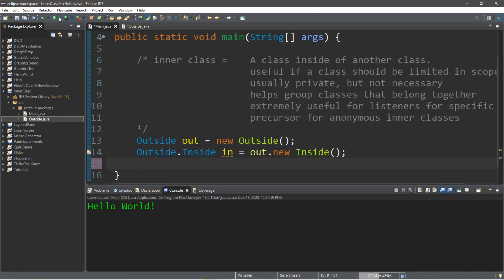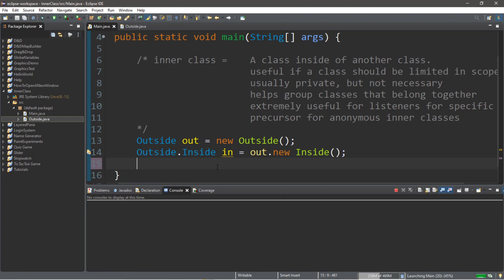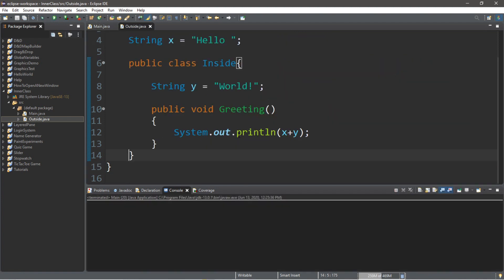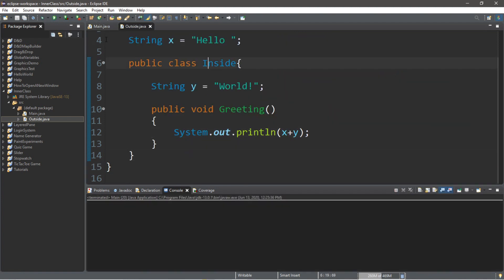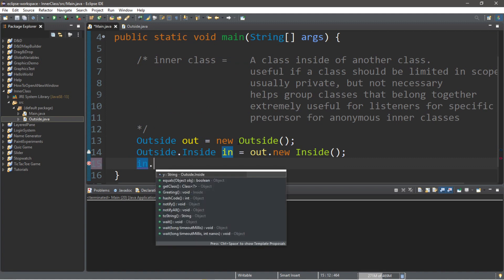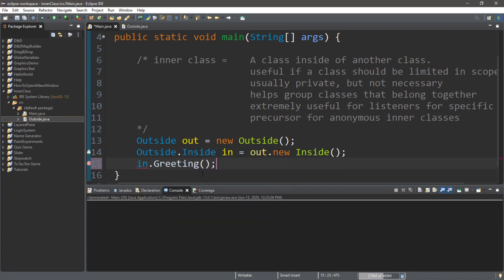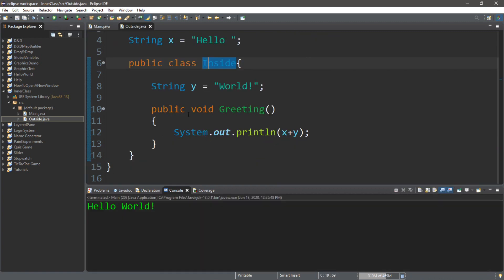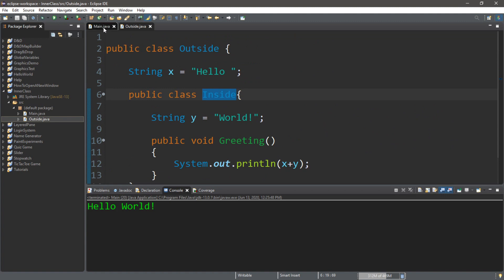This time we actually need to call the method of the inside class. We're going to type in the name of the inside class, which is in dot and use the greeting function that we just made. If we were to run this, we can now access a method that's inside of an inner class.